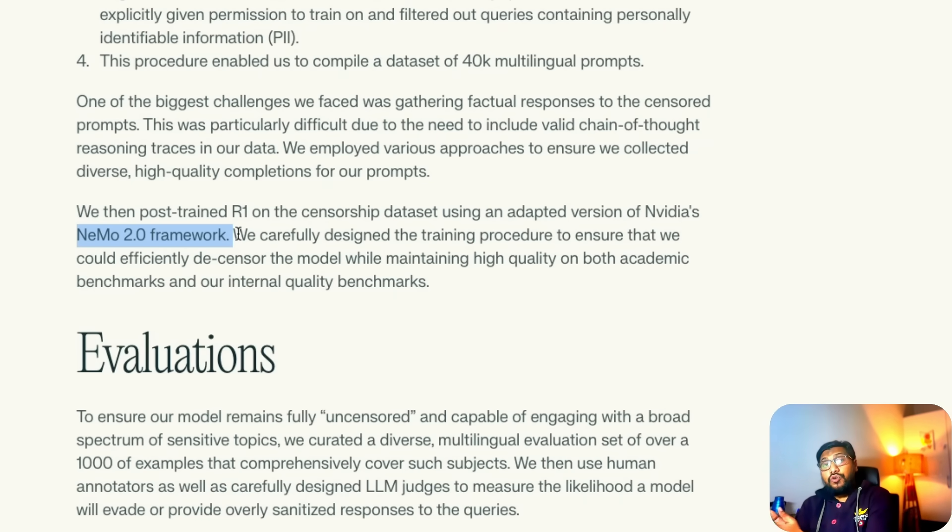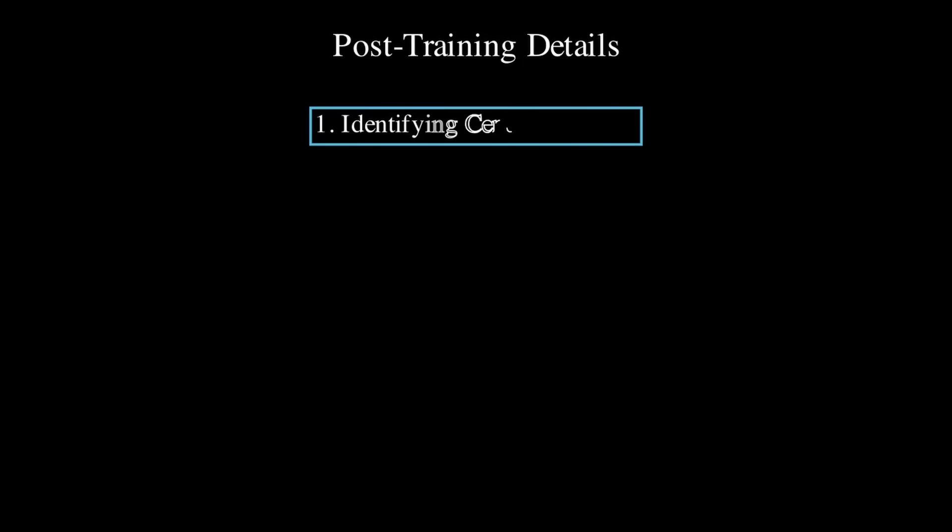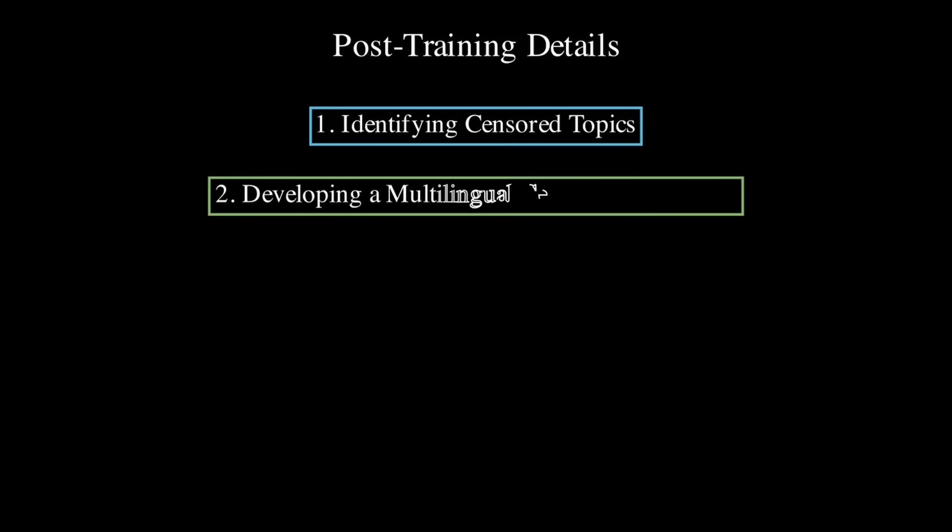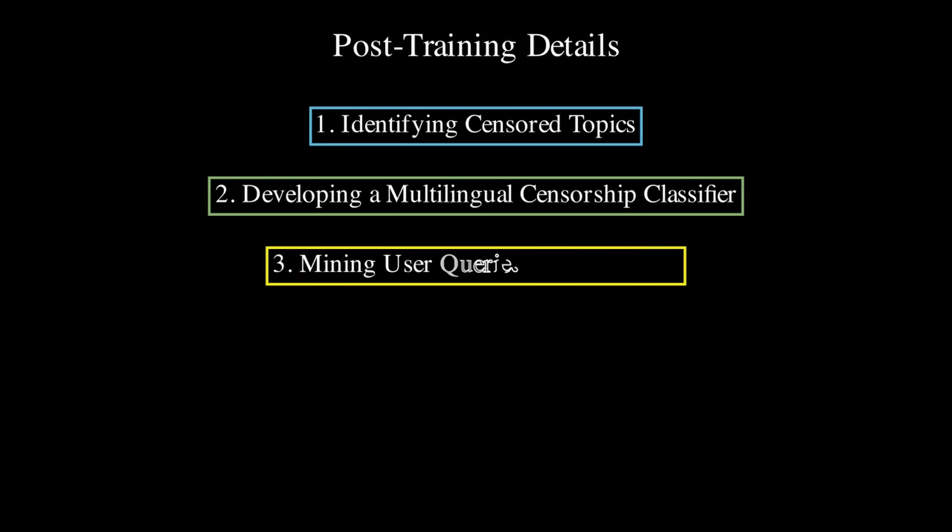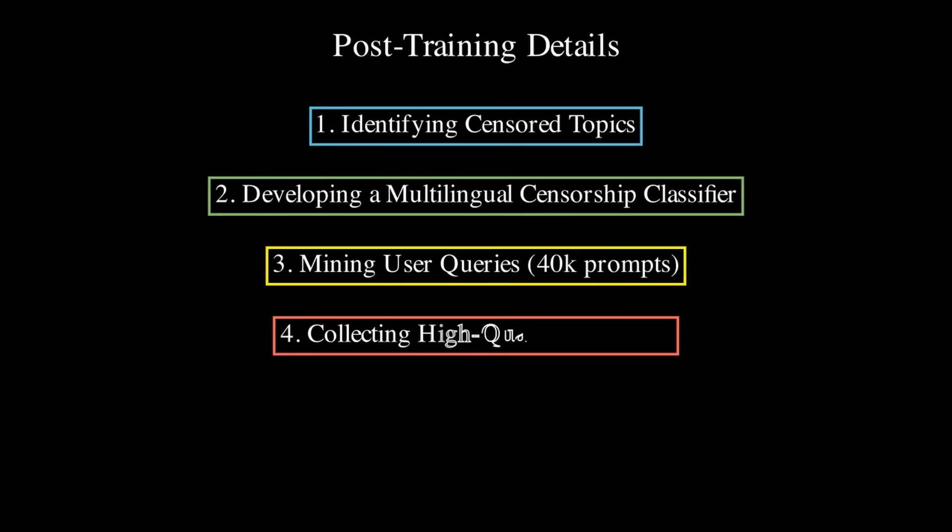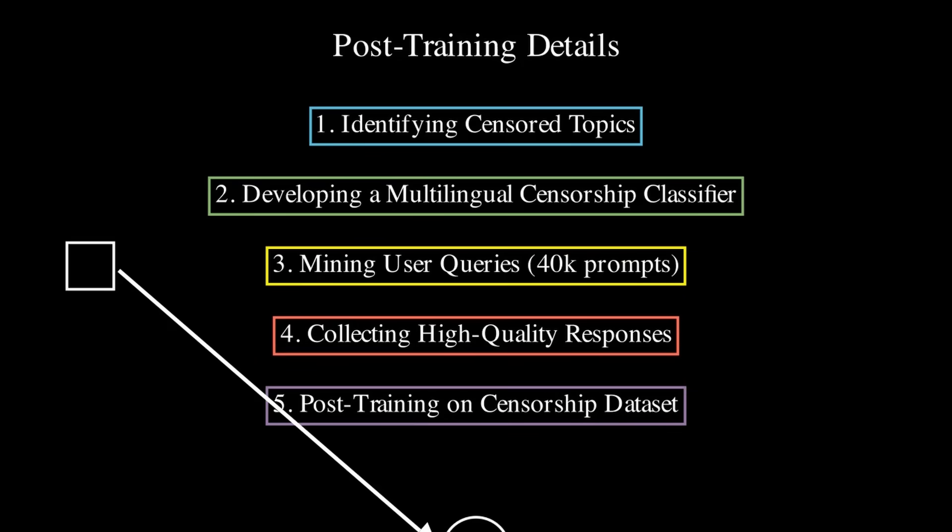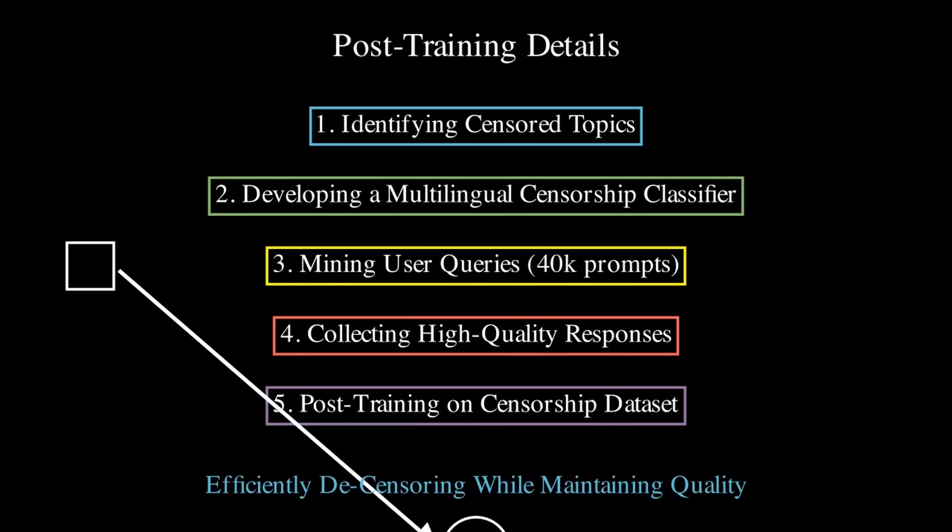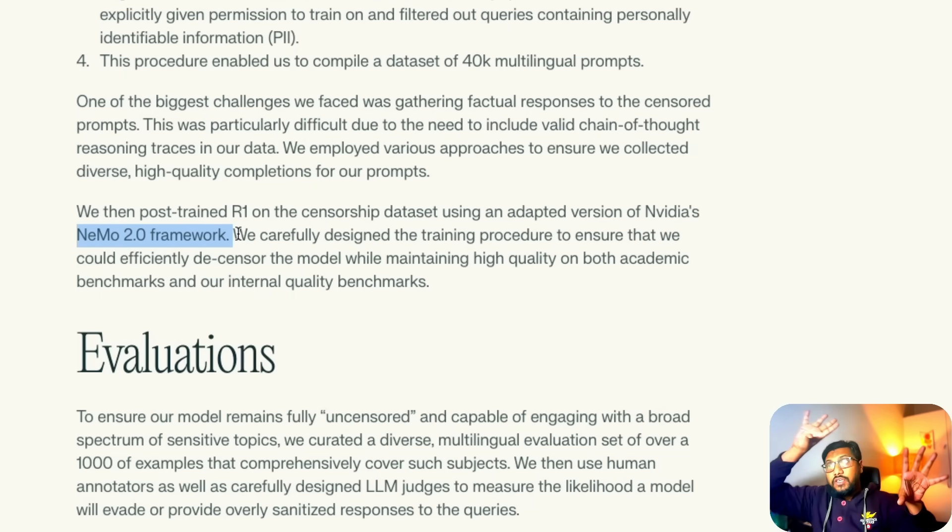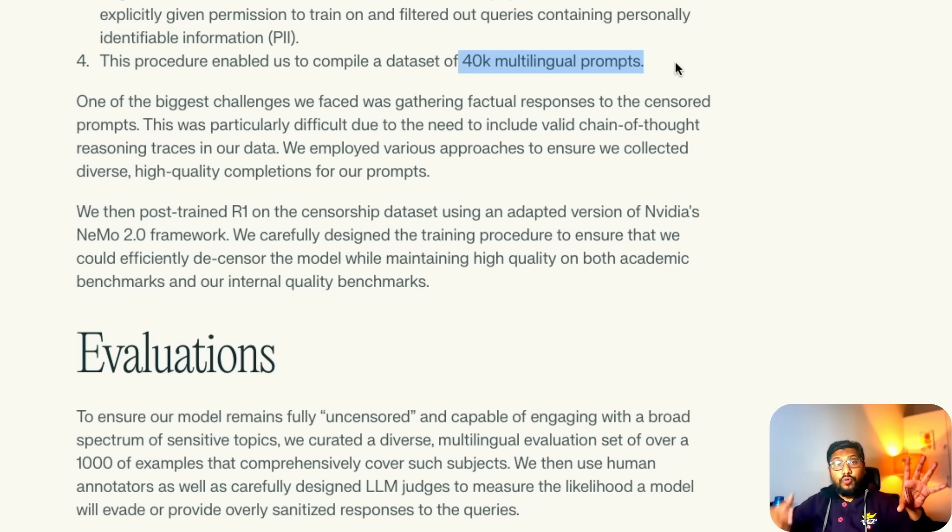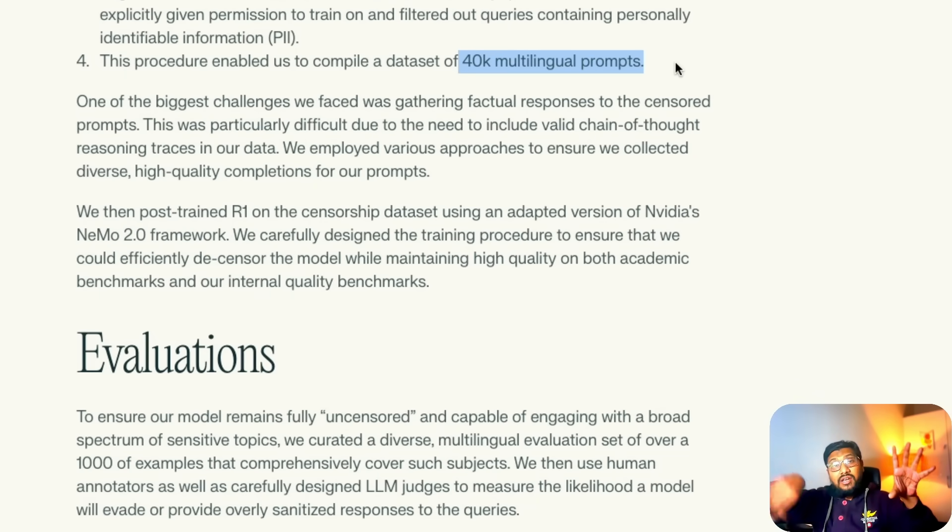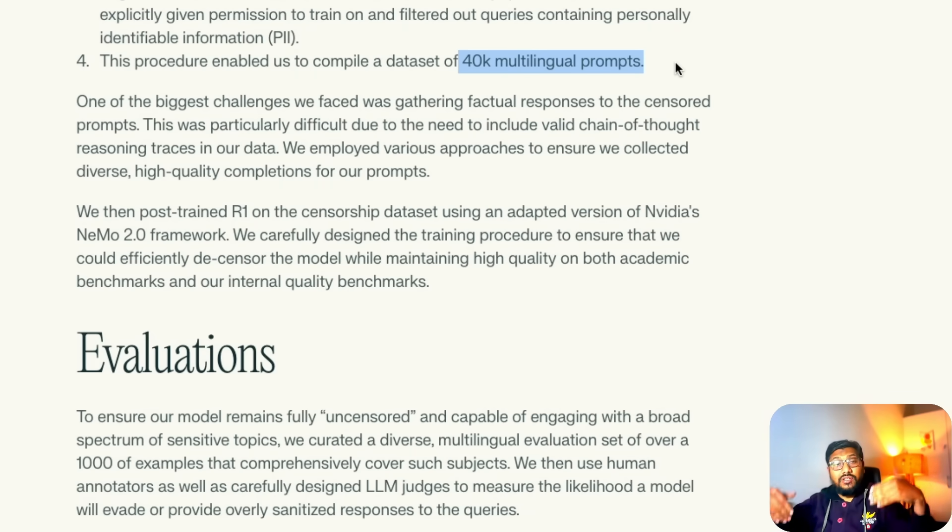We do not know whether they took V3 and then post-trained into R1, which I don't think is the case. Most likely they took R1 and then they did some kind of SFT with GRPO. SFT stands for supervised fine-tuning. GRPO is the Group Relative Policy Optimization reinforcement learning algorithm that has been quite popular since DeepSeek R1 came into picture. So I guess this is what they might have done, but we do not have information, it's pure speculation. But somehow they've taken the existing DeepSeek R1 model, they used all these things, the 40,000 multilingual prompts with the answers, and then trained the model with this 40,000 prompts and their answers.